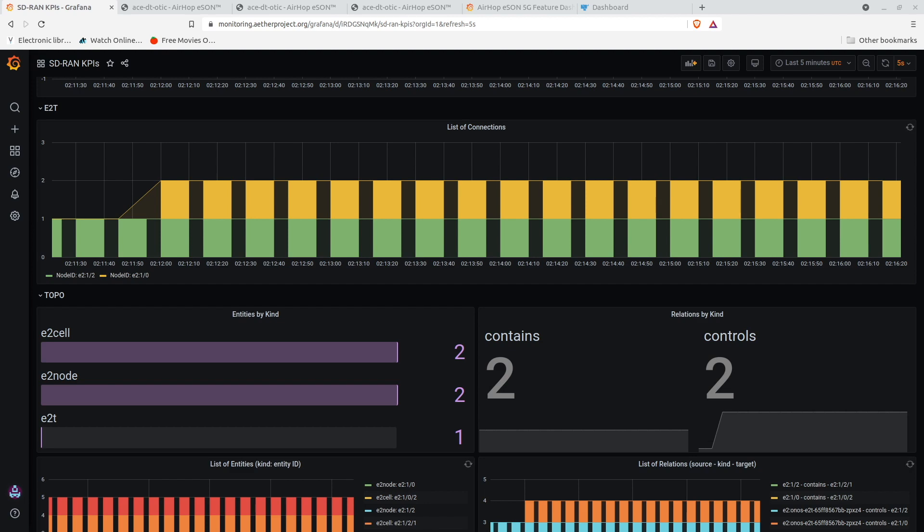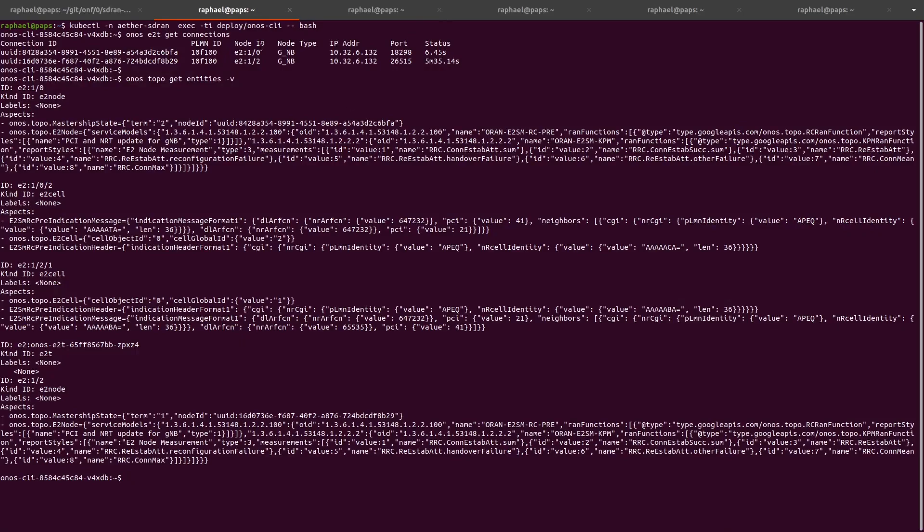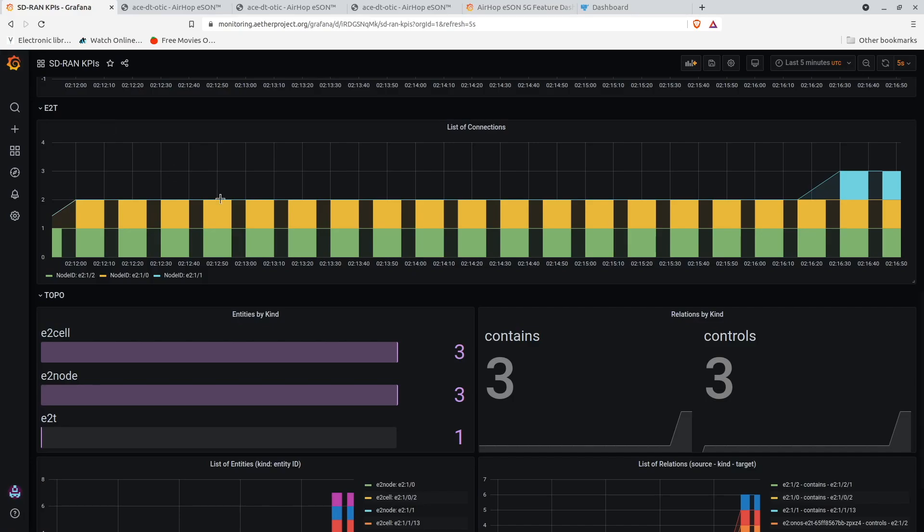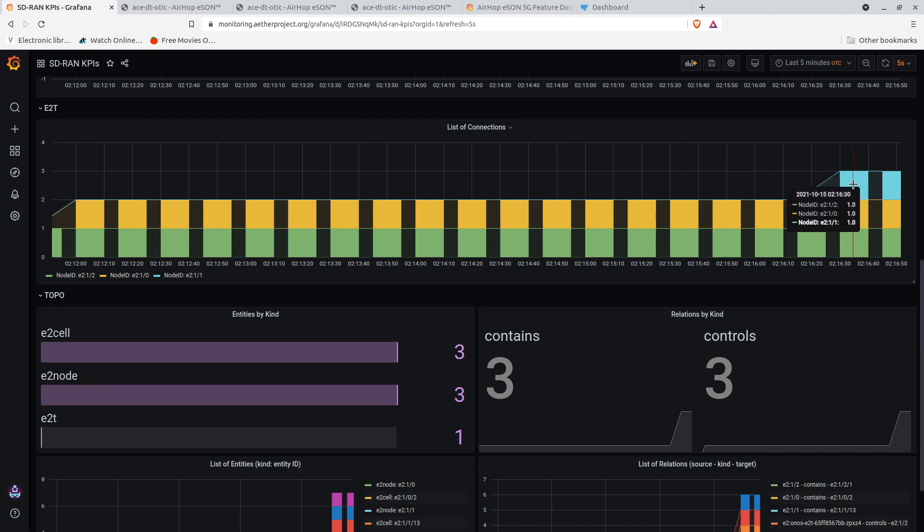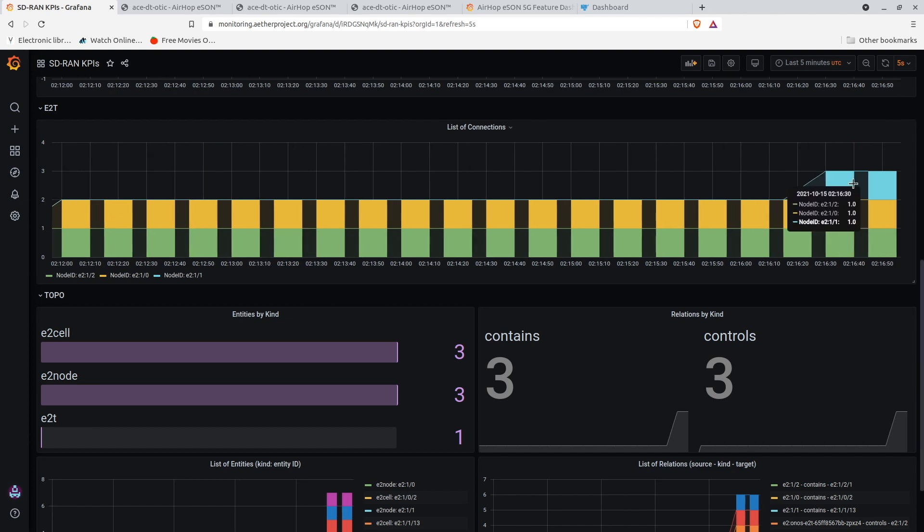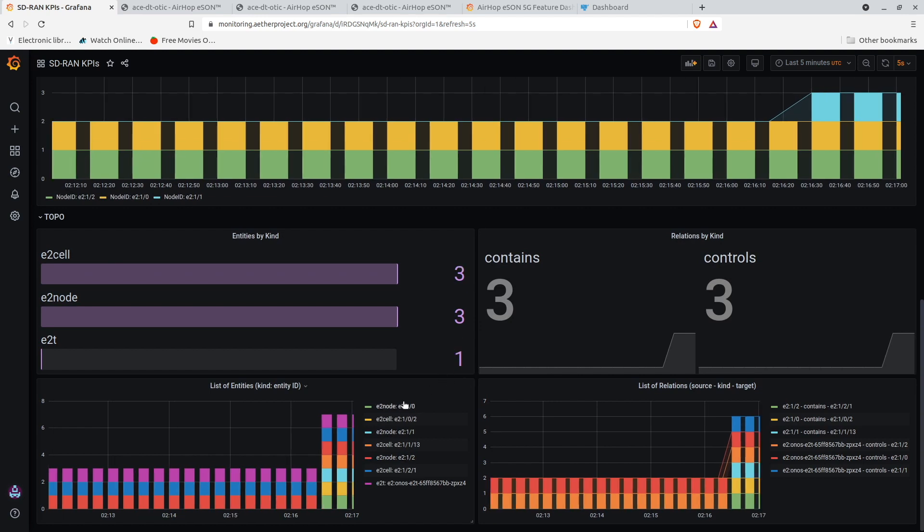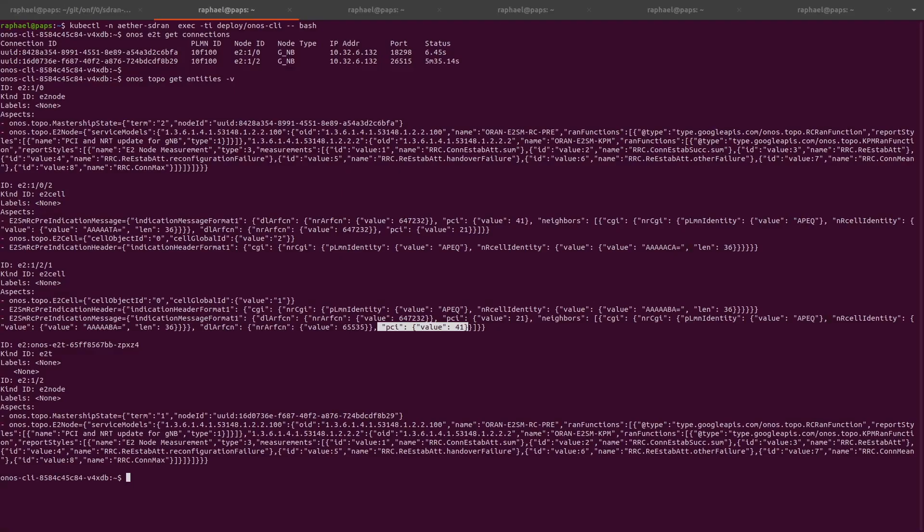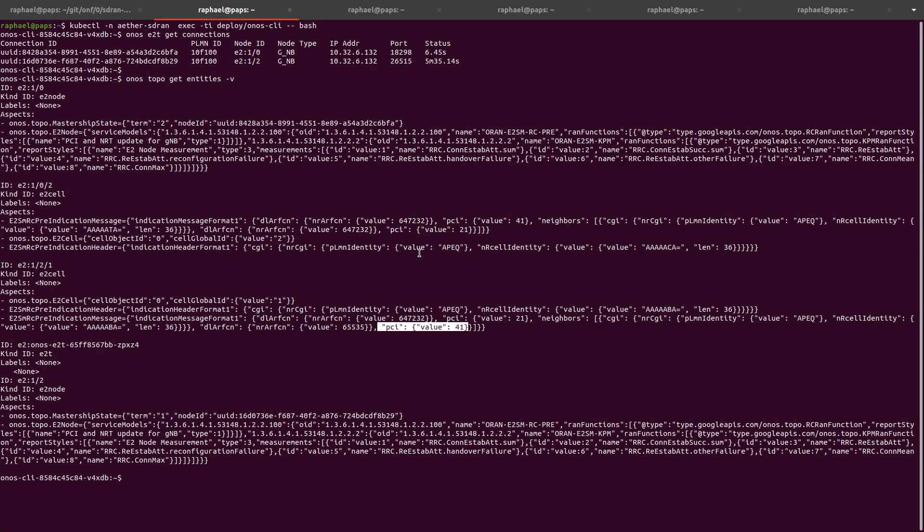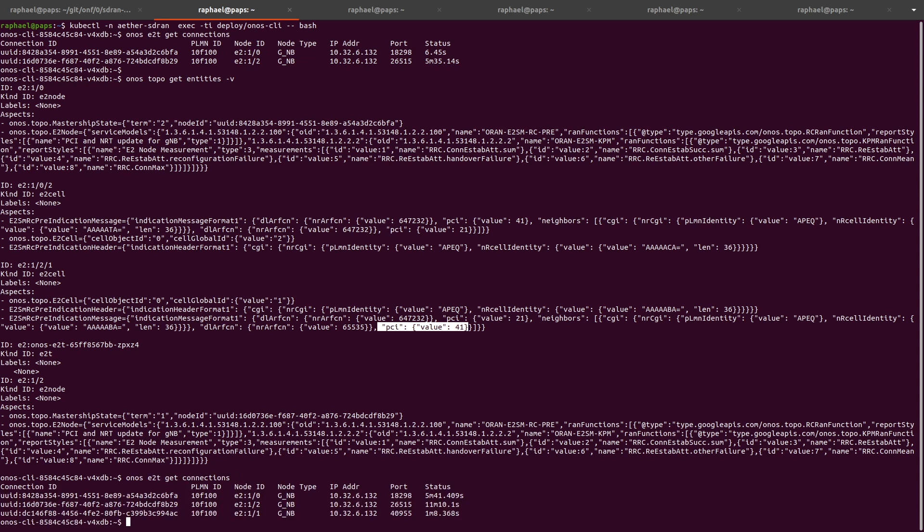Once a 4G or 5G mobile network is operationalized, every physical cell, macro or small cell, is automatically assigned a physical cell identity by the network. This automatic assignment can potentially cause conflicts. We have another xApp that monitors and immediately corrects any potential conflict that may arise in near real-time.